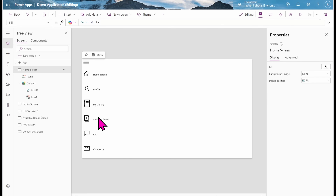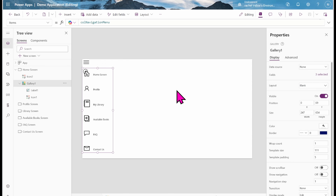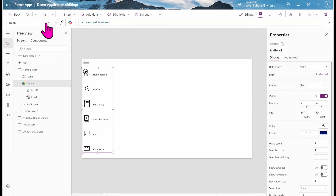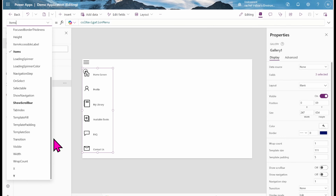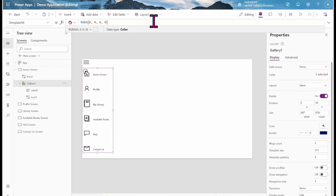Now I need to make the major changes to make the gallery collapse and expand. I'll come to the hamburger icon and go to its OnSelect property. I'm going to change it from false to a Set variable: Set(varExpand, !varExpand). This creates the expand variable.